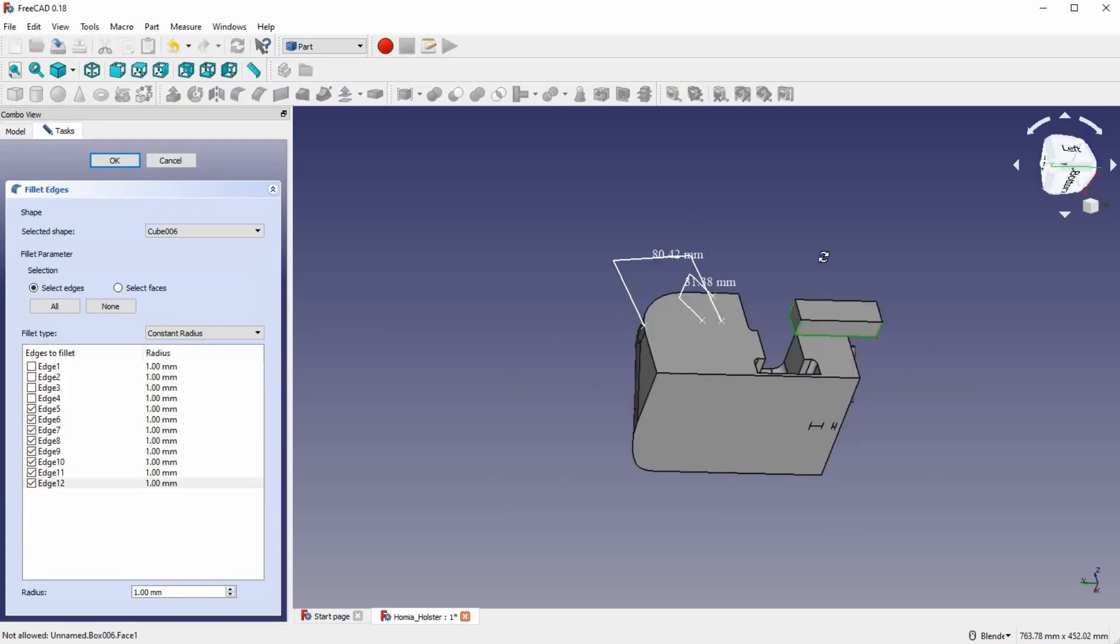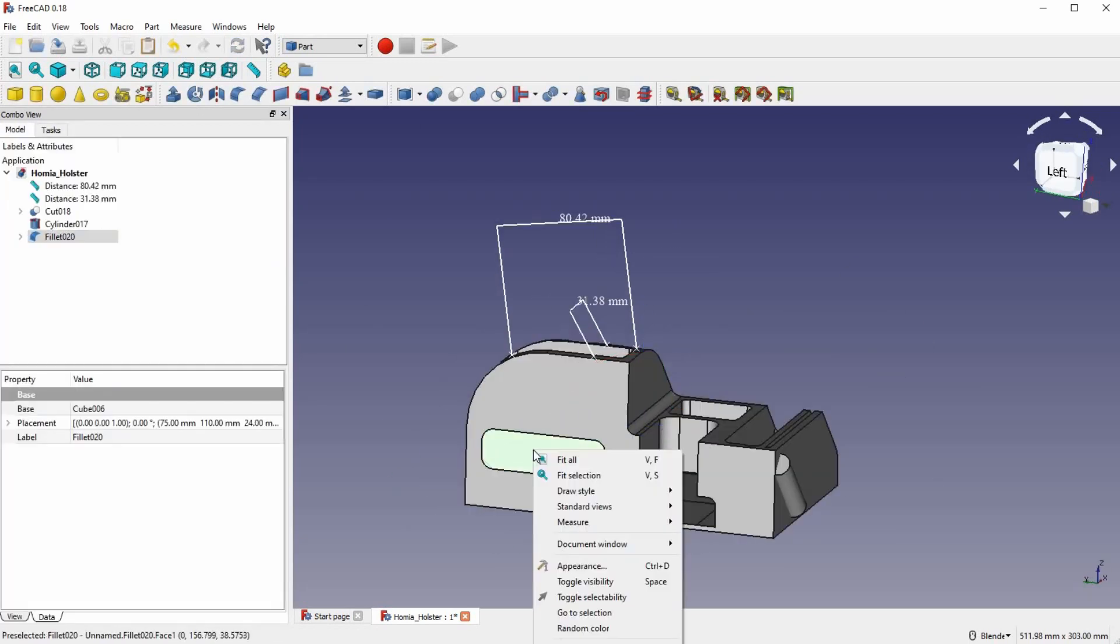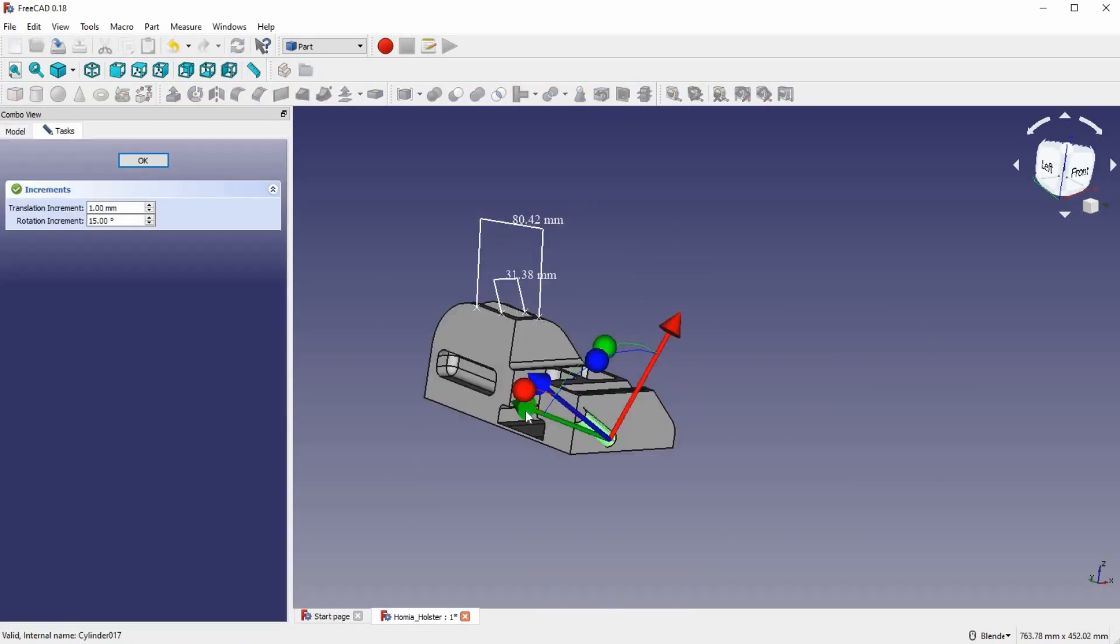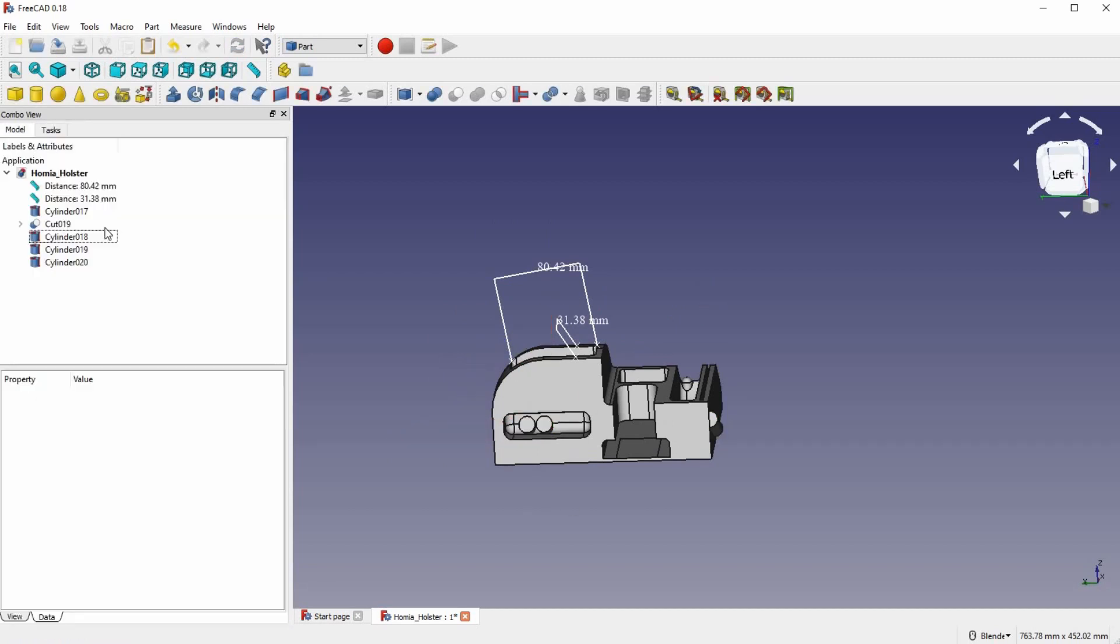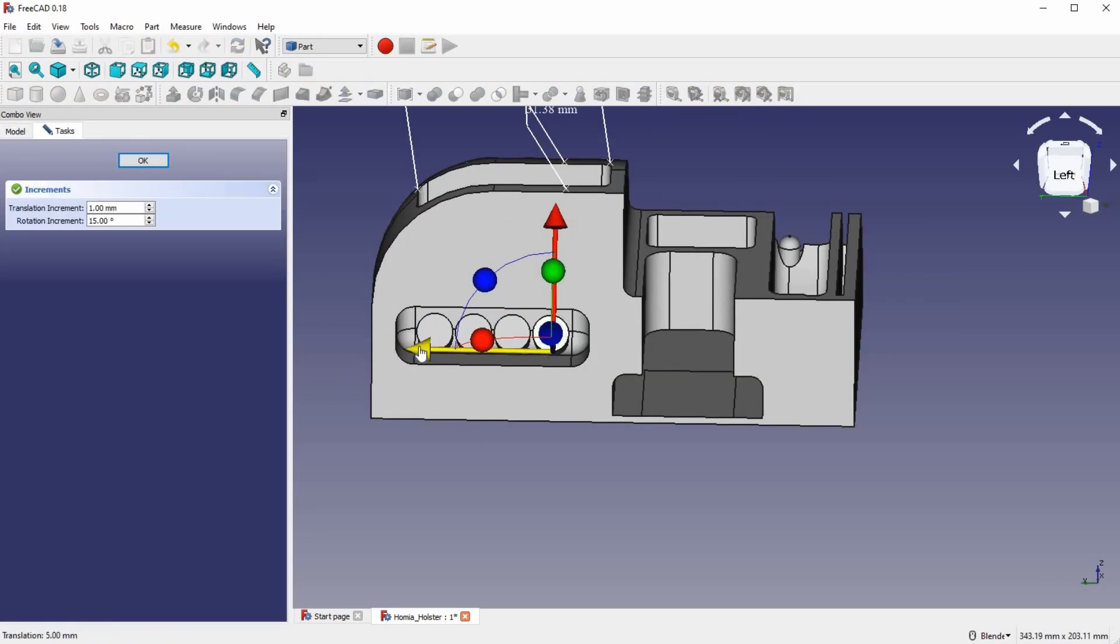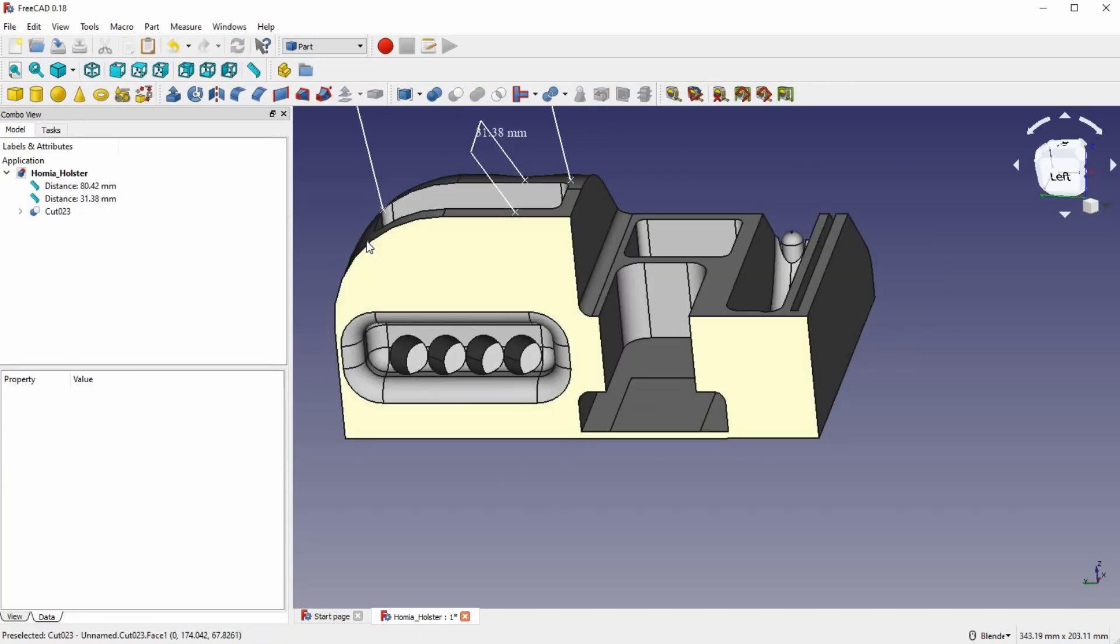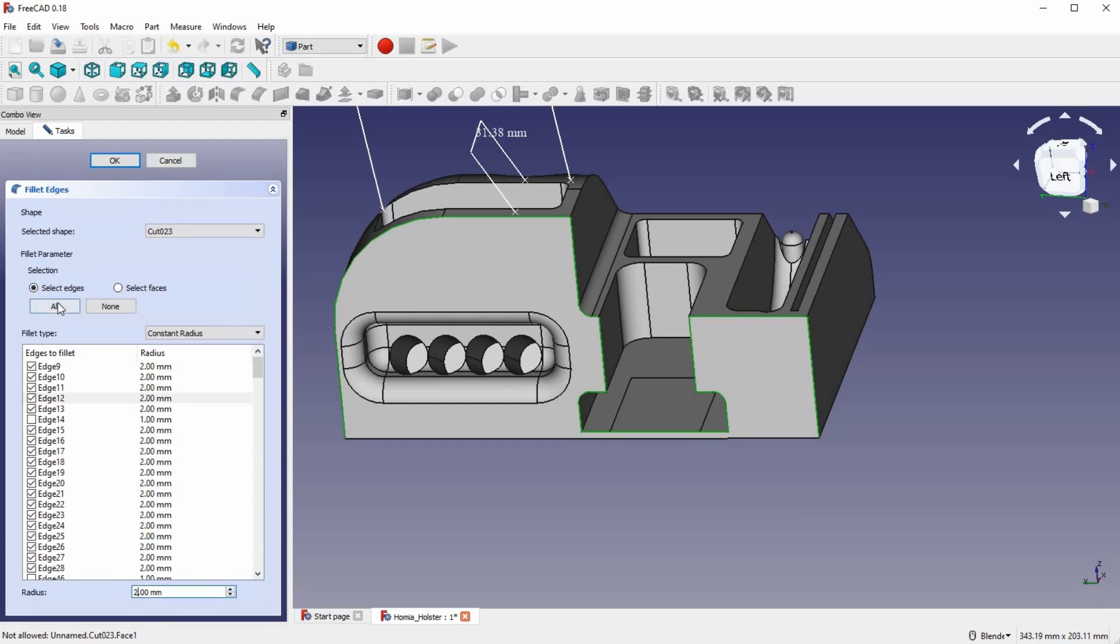Making the battery holster was easy. Once I had a little square slot, I just made four little batteries, dragged them in, and deleted them from the model. Boom, battery holder.